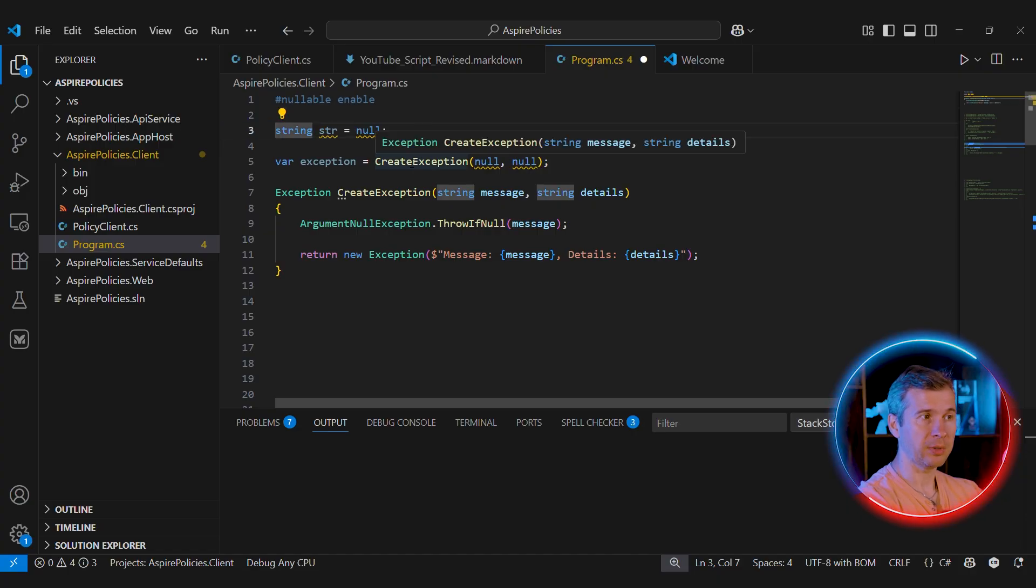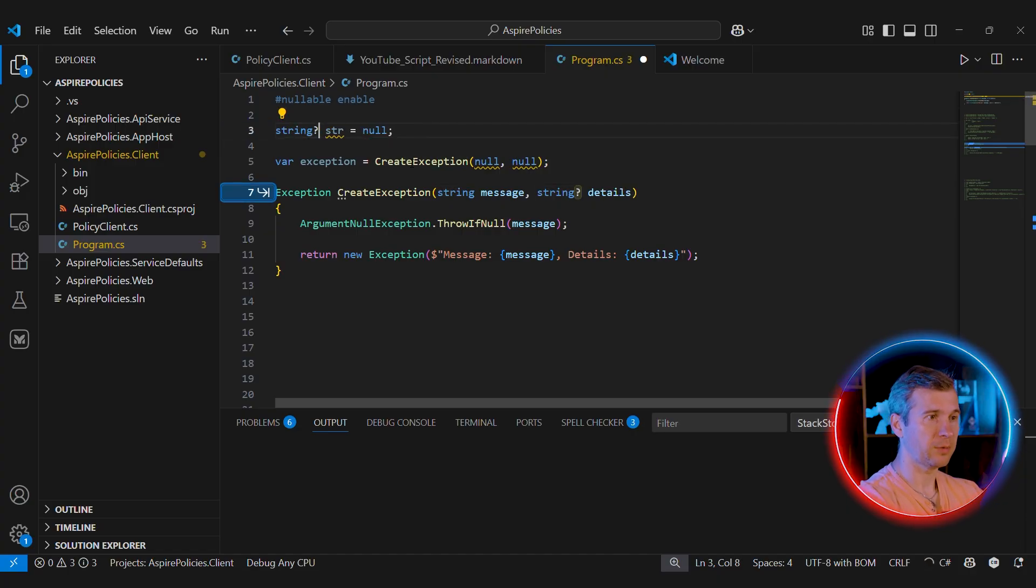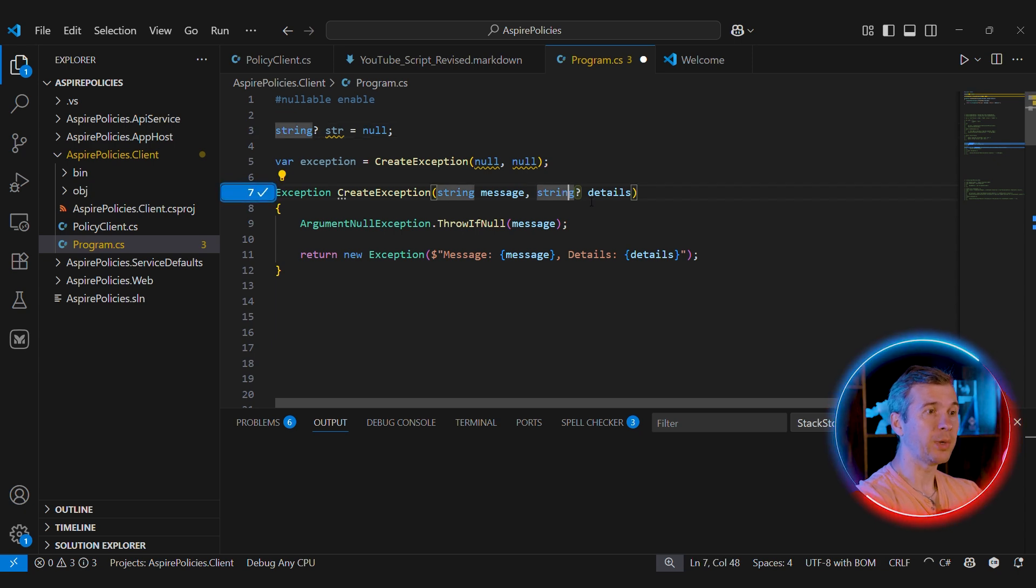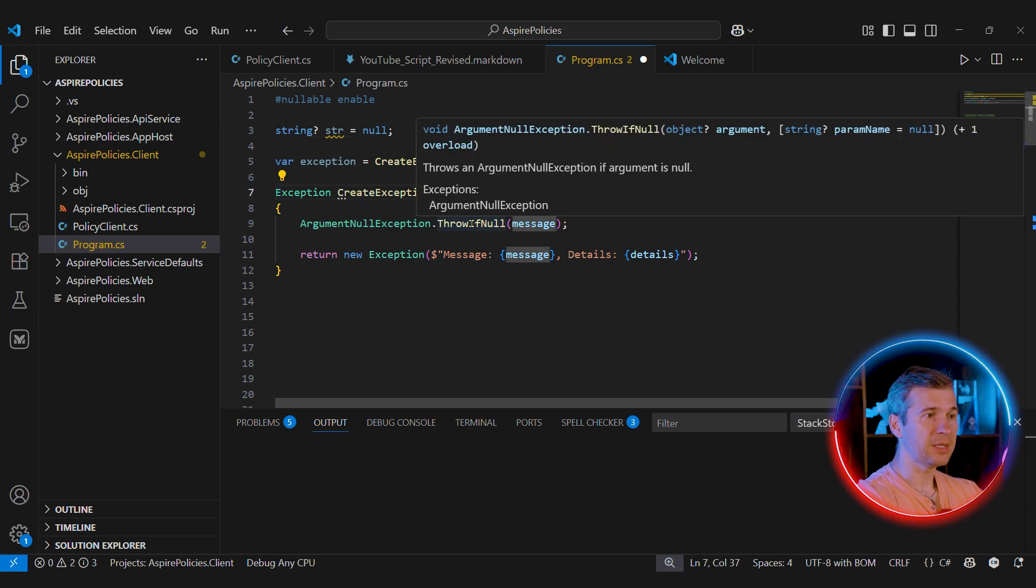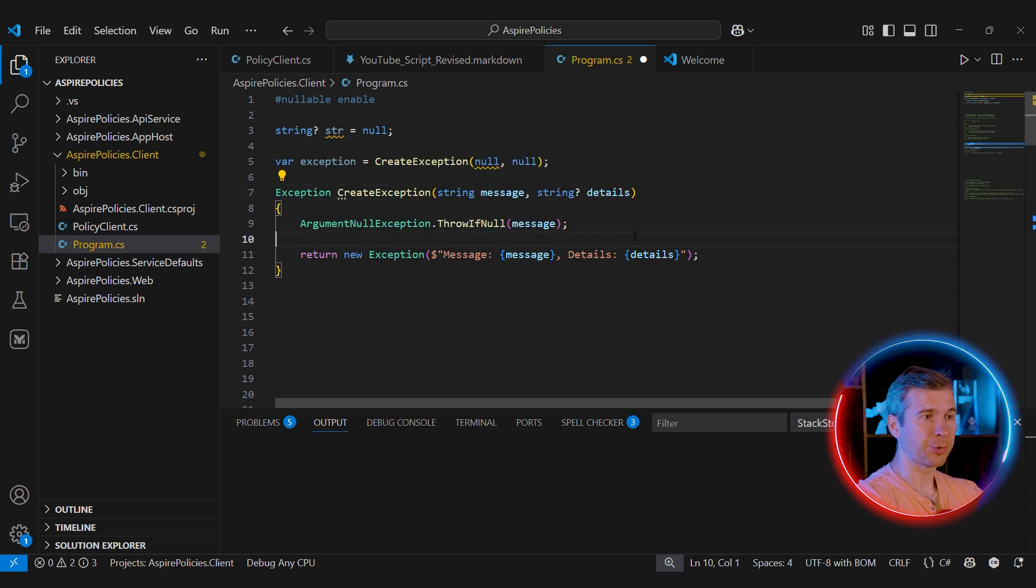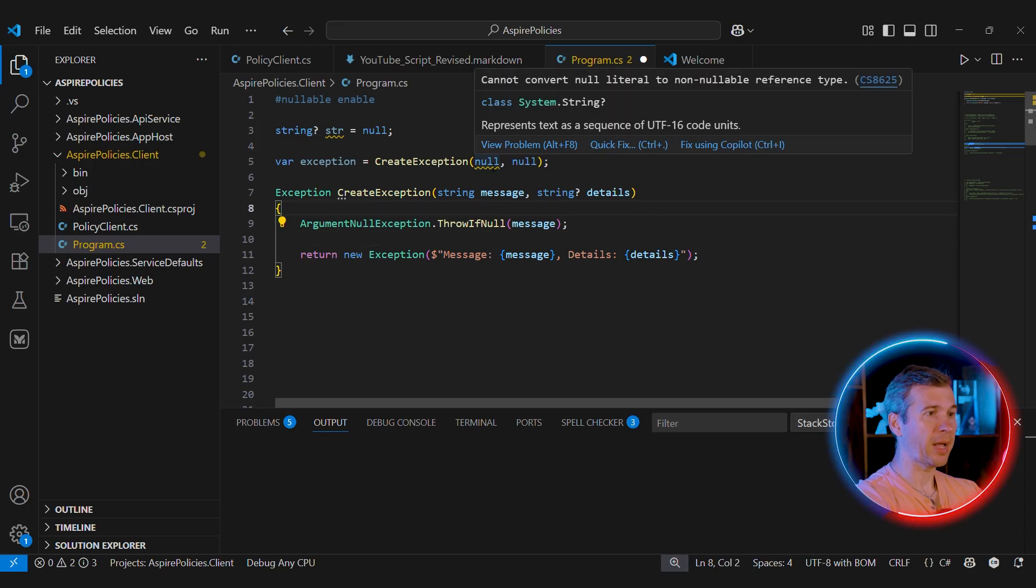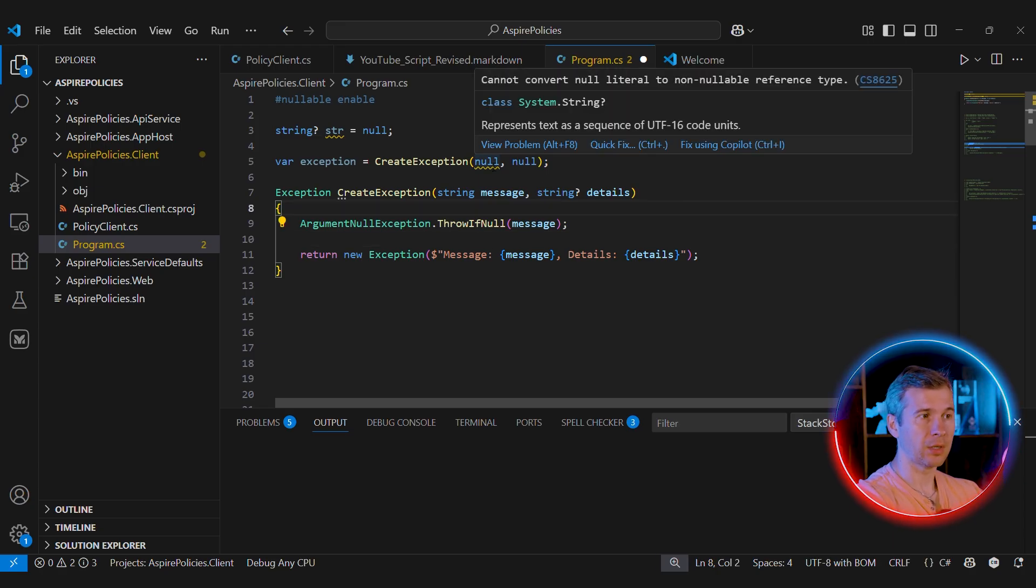Now, if you have a local variable or parameter of type string, null is no longer a valid value. It means that if you have two parameters and one of them is optional, we can clearly specify that. In this case, message is the required parameter and details is optional parameter. And the compiler will emit a warning if we try to pass null to a not-nullable parameter.